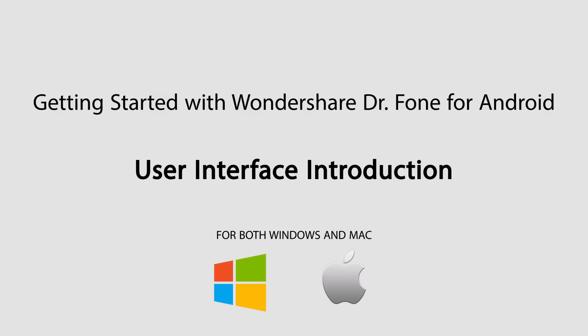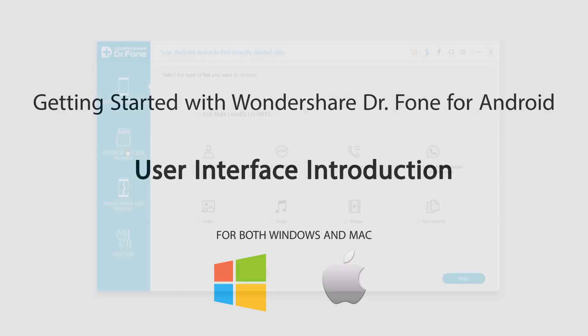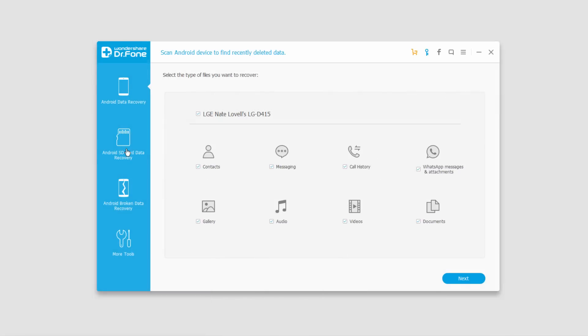Hello everyone, in this introductory tutorial to Wondershare Dr. Phone for Android, I'll be showing you the four main functions of the program. We'll just be going over what they do and how powerful this program actually is.